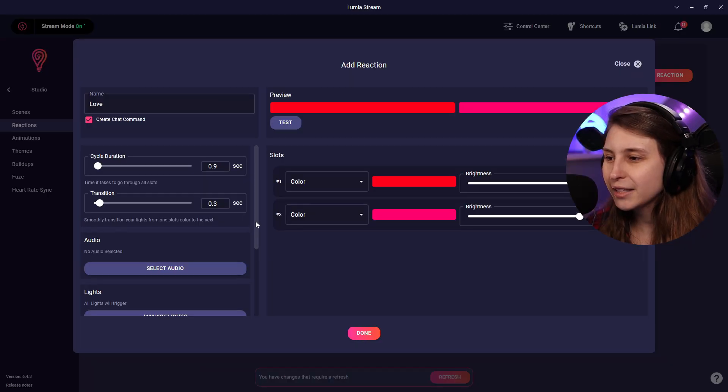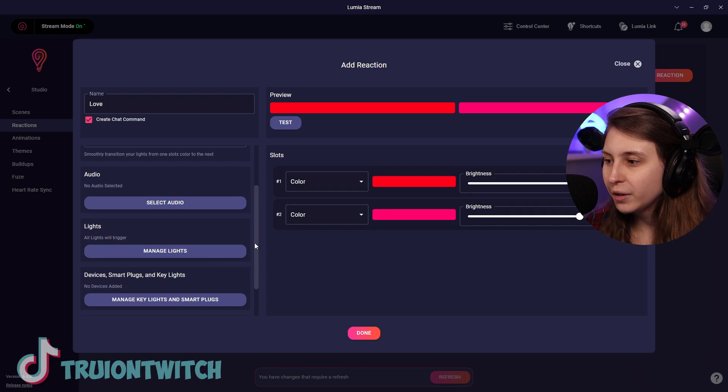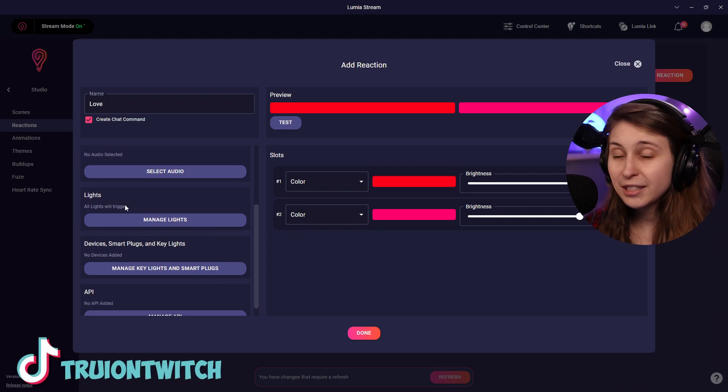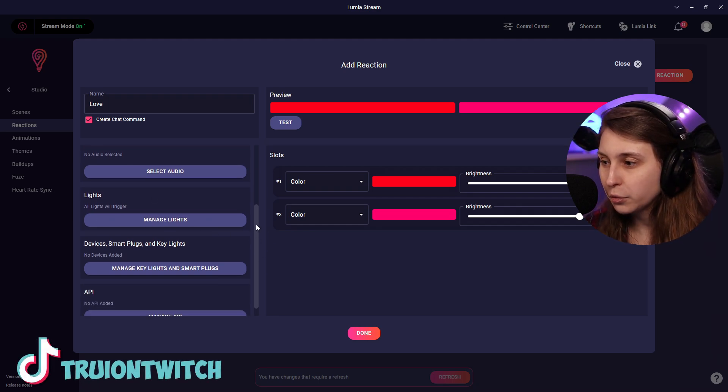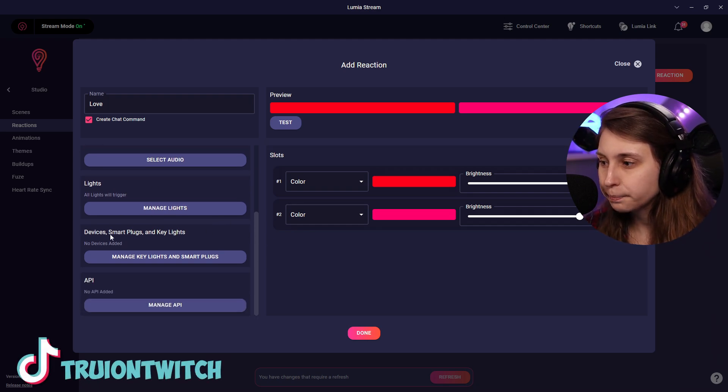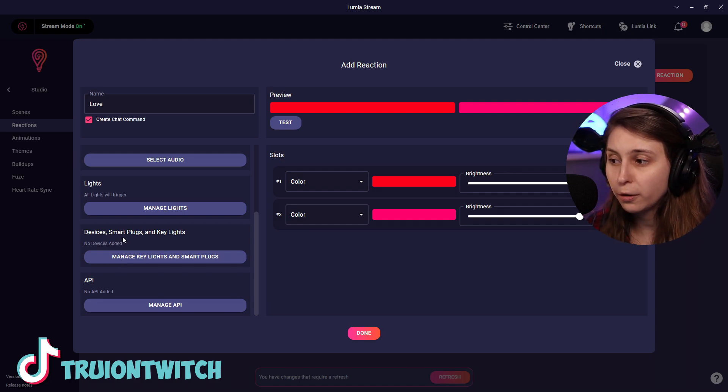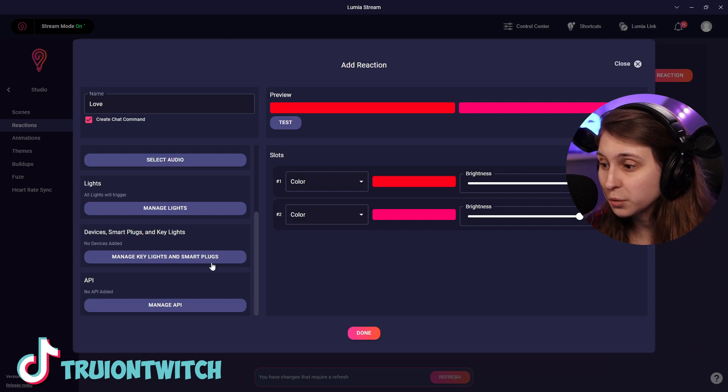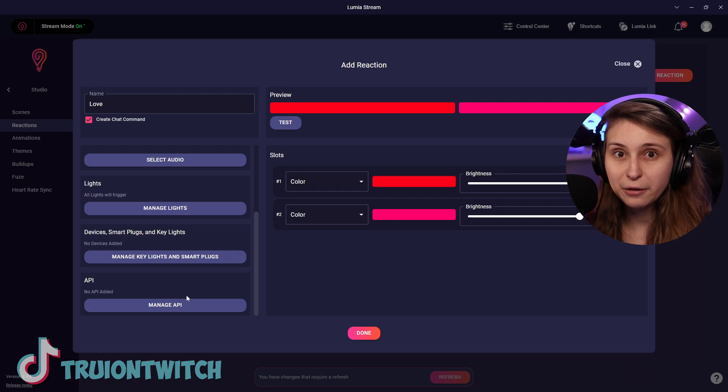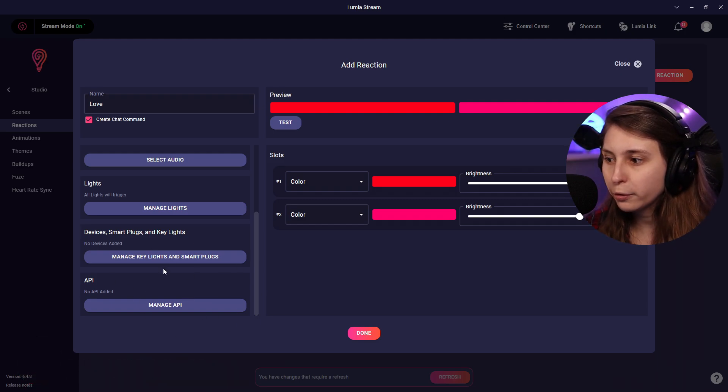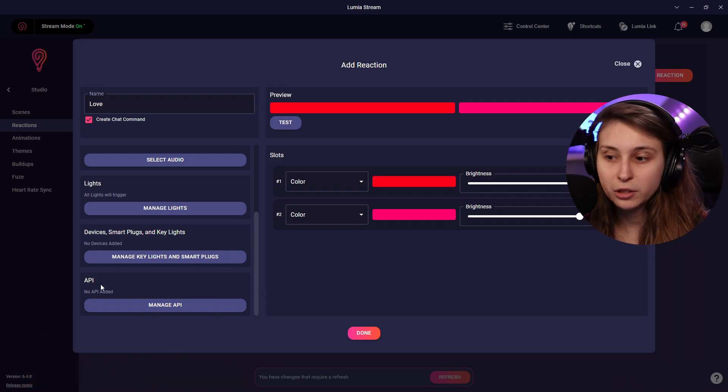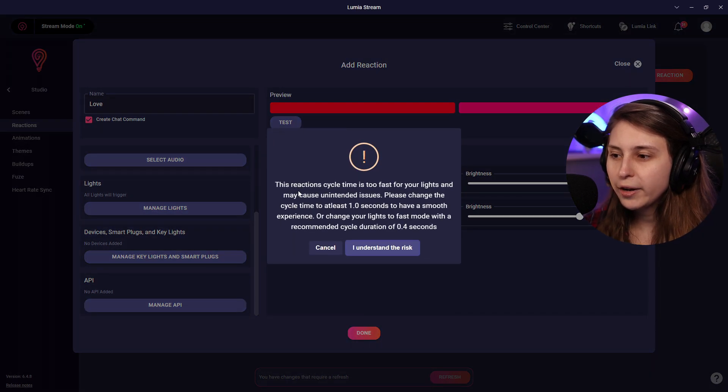We can also add some audio to it if you want. We can say which lights it will trigger for. Right now it does it with all the lights. And which devices like if smart plugs and stuff like that do need to react to it as well. And we can manage the API for it as well. This is if you're good with programming you can use this. Otherwise just leave it be. Click on done.